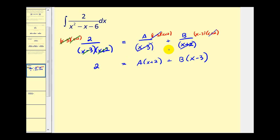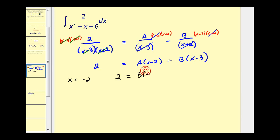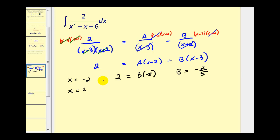We'll let x equal the zeros of the binomial factors. If x equals negative two, we'd have two equals zero plus B times negative five. Dividing both sides by negative five, we'd have B equals negative two fifths. Now let's let x equal positive three. We'd have two equals A times five plus zero, so A equals positive two fifths.